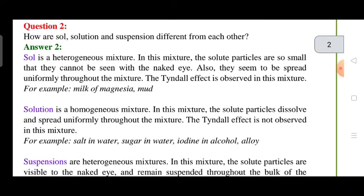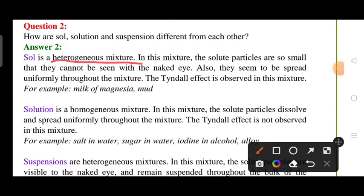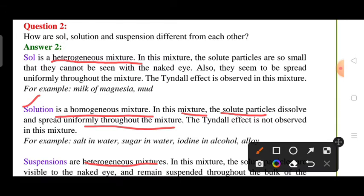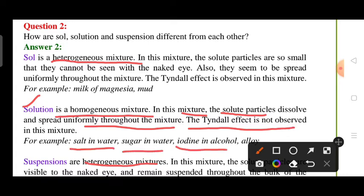Next question: how are solution, colloid, and suspension different from each other? A solution is a homogeneous mixture — examples are water plus NaCl and water plus sugar. The solute particles are uniformly mixed with the solvent. If you pass light through it, there will be no Tyndall effect. Examples include salt in water, sugar in water, iodine in alcohol, and alloys.